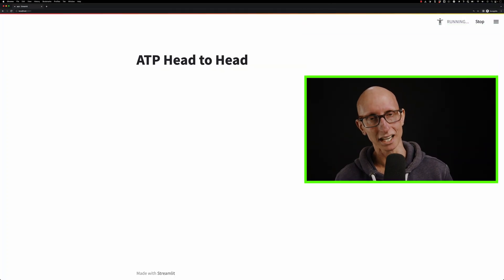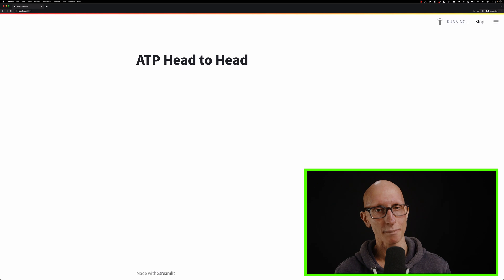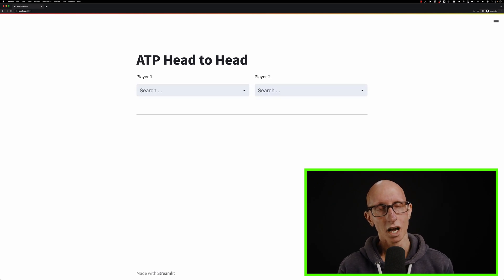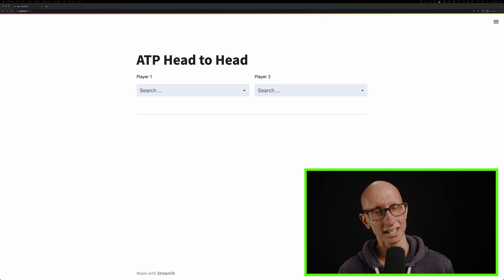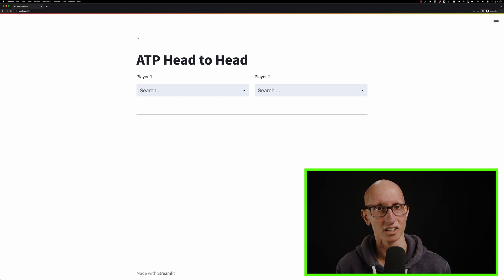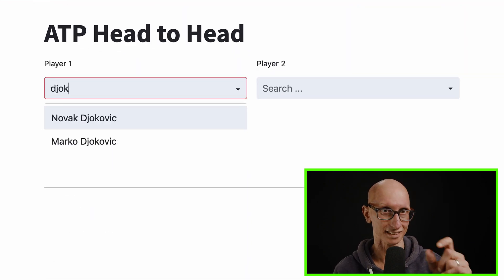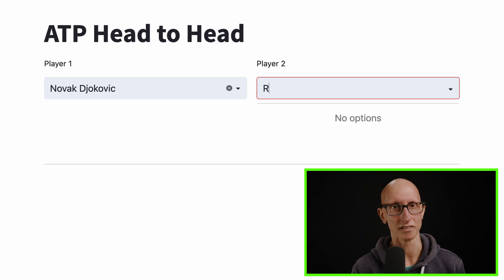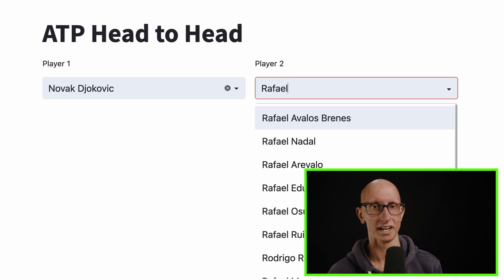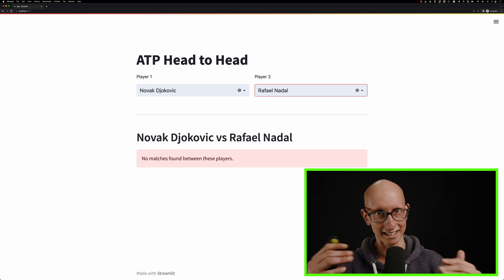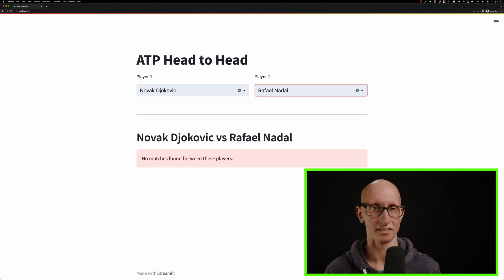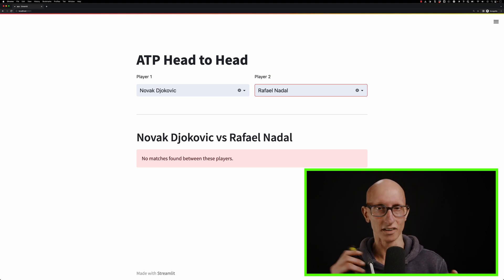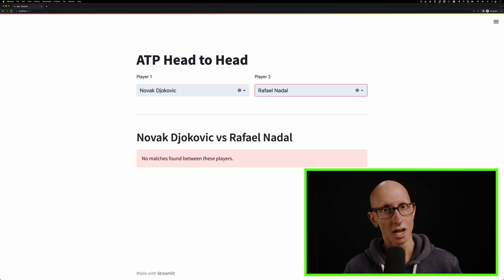If we come back to our Streamlit app and hit the R command to refresh it, we can see we've got the search box now. Let's search for some players. We're going to search for Djokovic on the left, and there he is. Let's select him. Now let's come over to player two and search for Rafael Nadal. There he is on the dropdown. So let's select him. You can see it automatically fills them in further down. It now says Novak Djokovic versus Rafael Nadal. No matches found between these players.